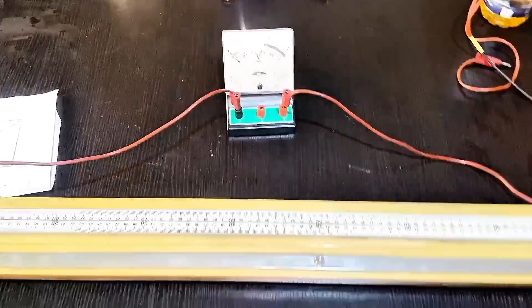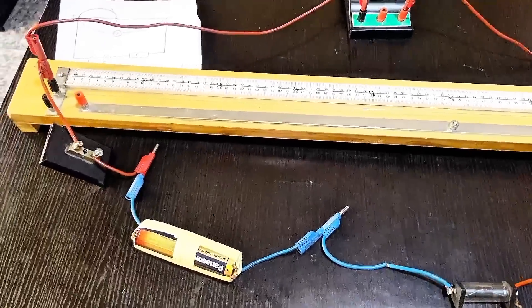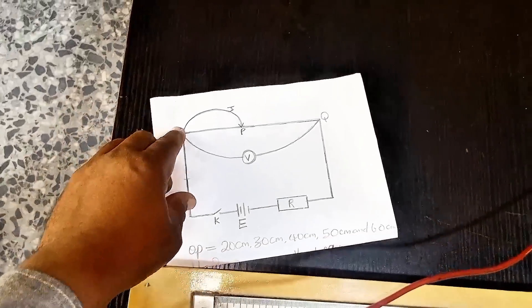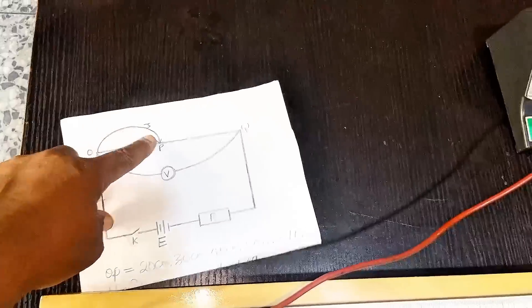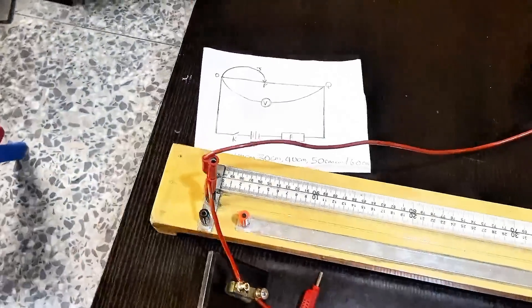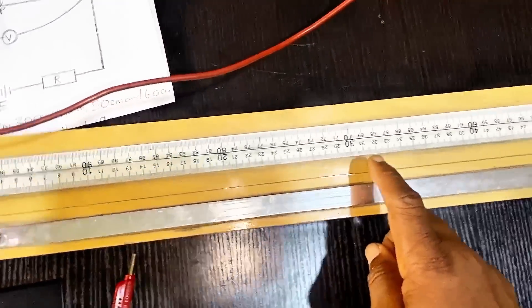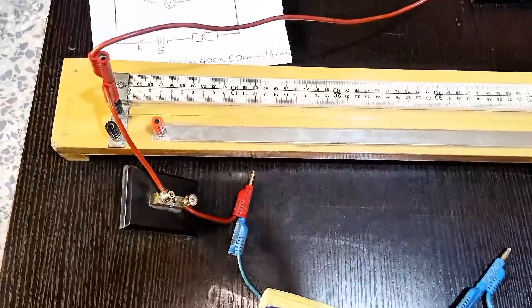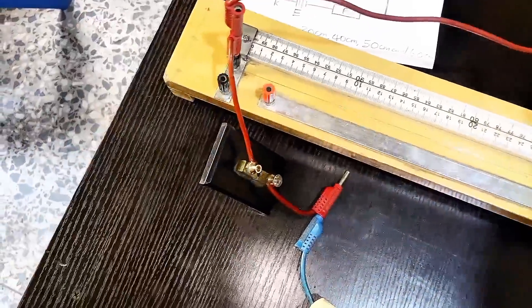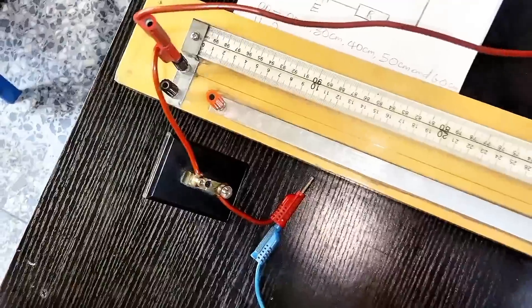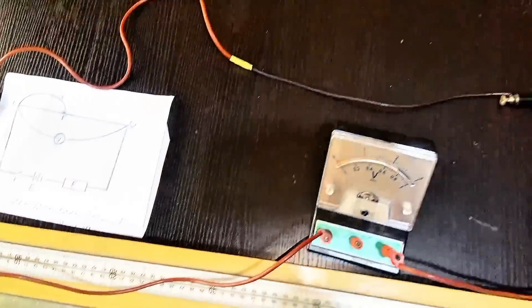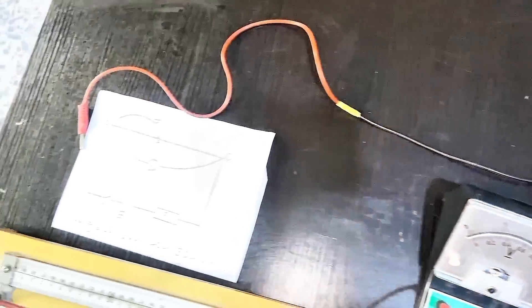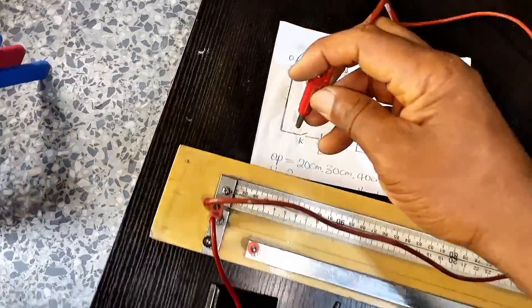So this is the setup as it is. But remember there is a jockey from that same hole which is free to make a contact on this constantan wire. This is what I have as my jockey.